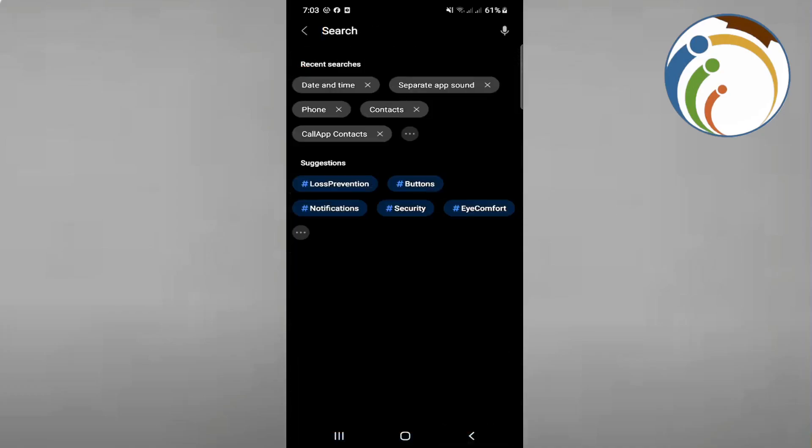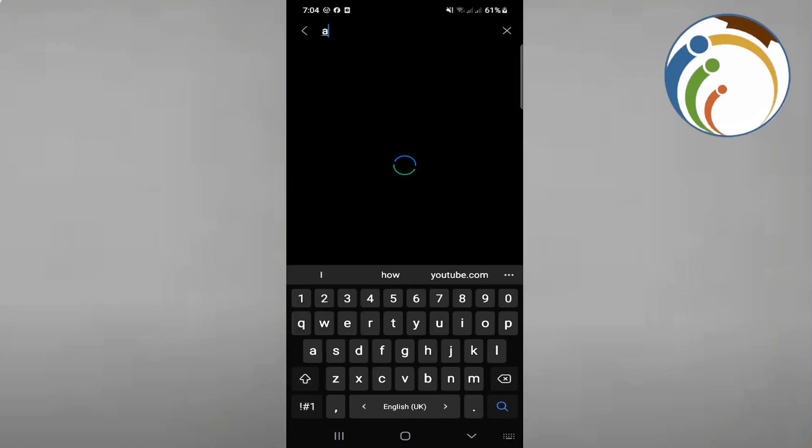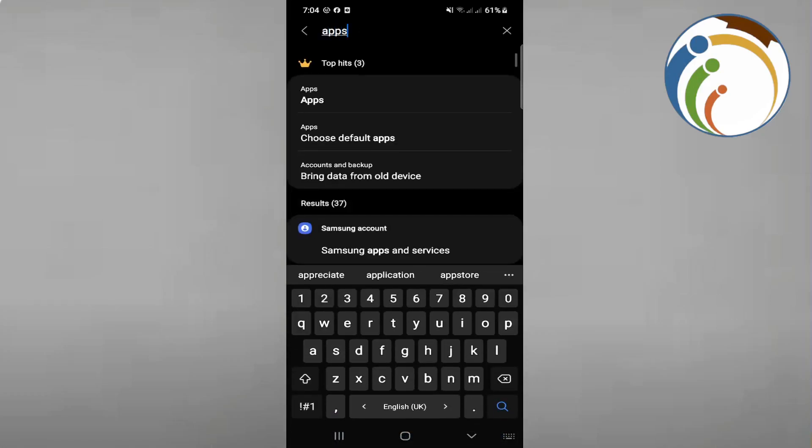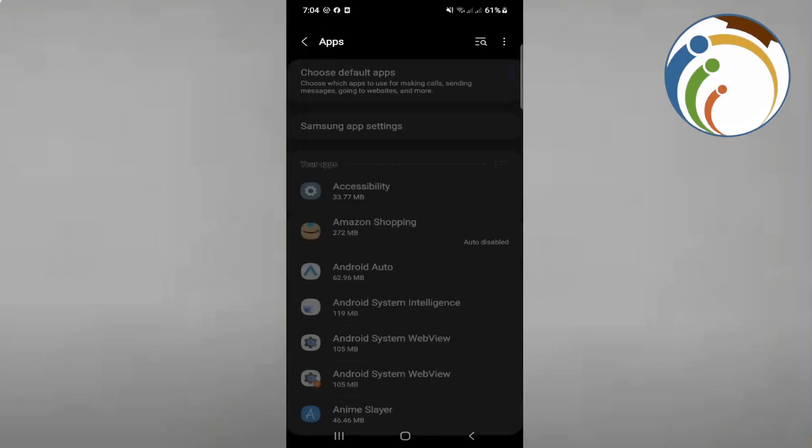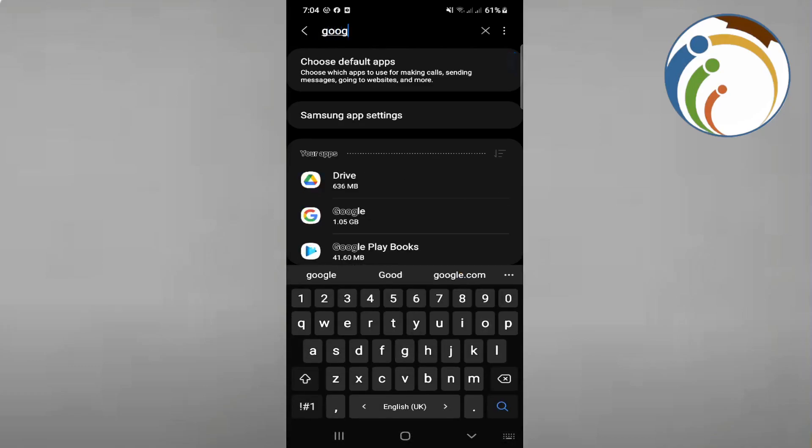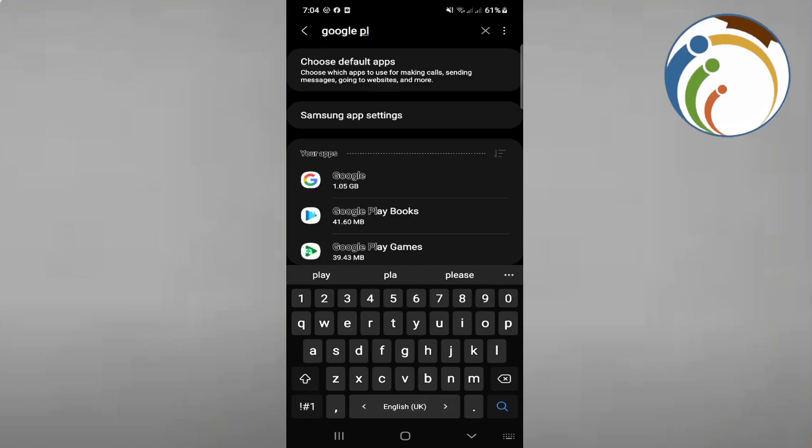Then go to apps and find Google Play Store right here.